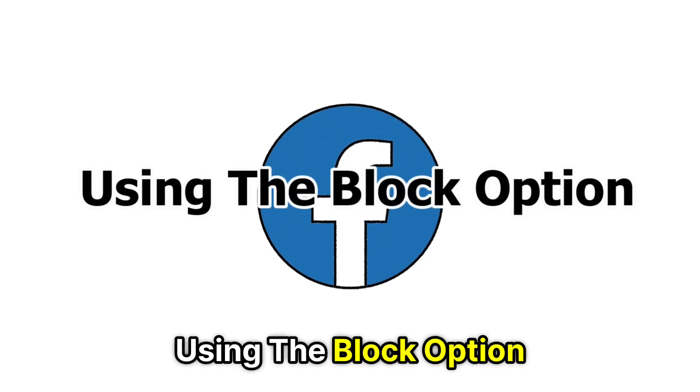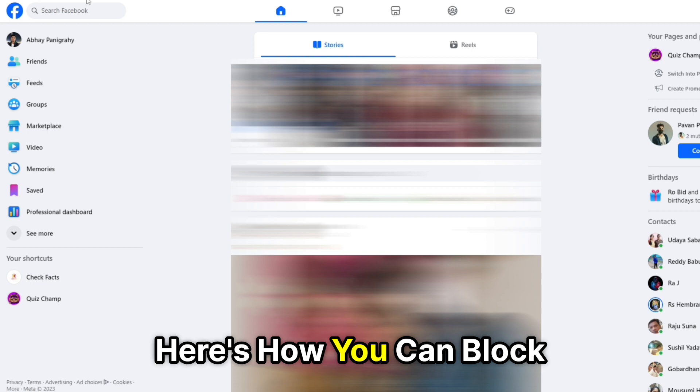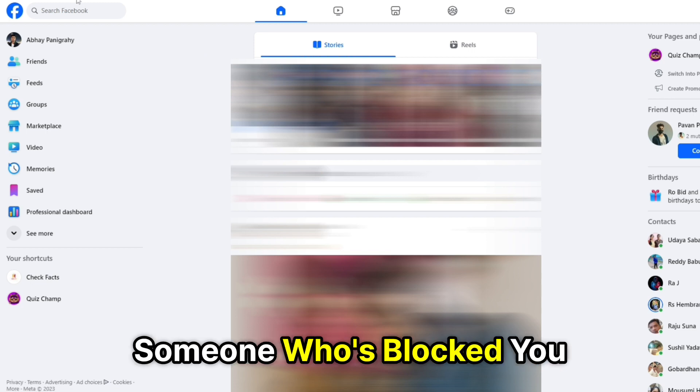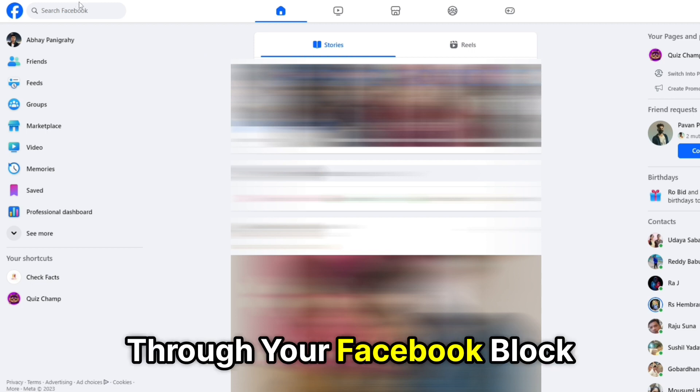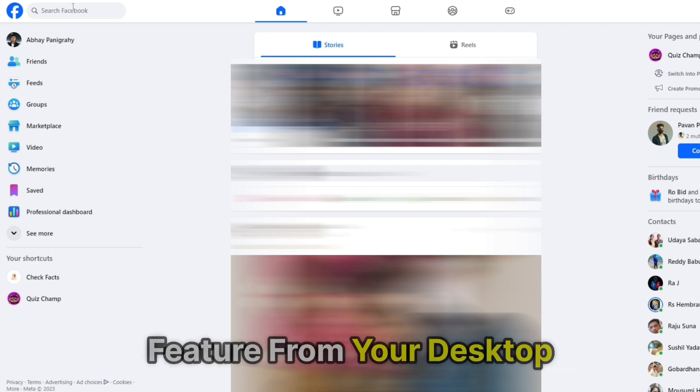Using the block option. Here's how you can block someone who's blocked you through your Facebook block feature.